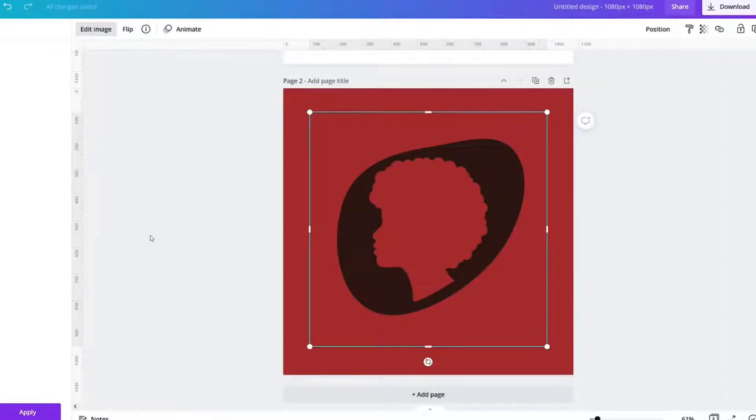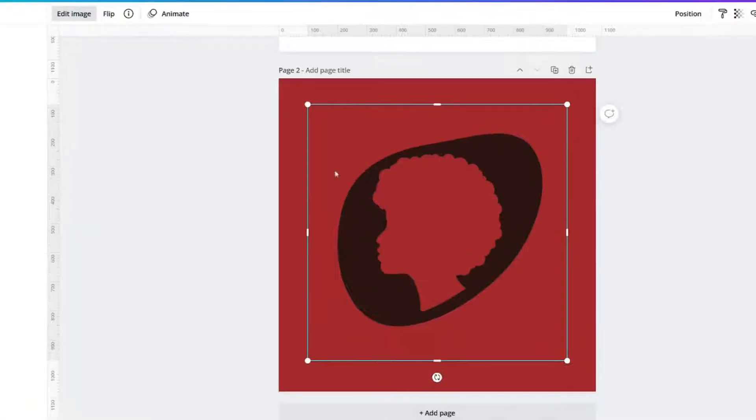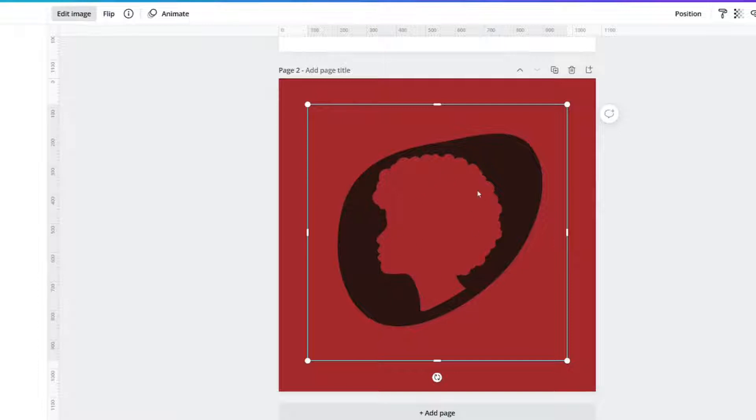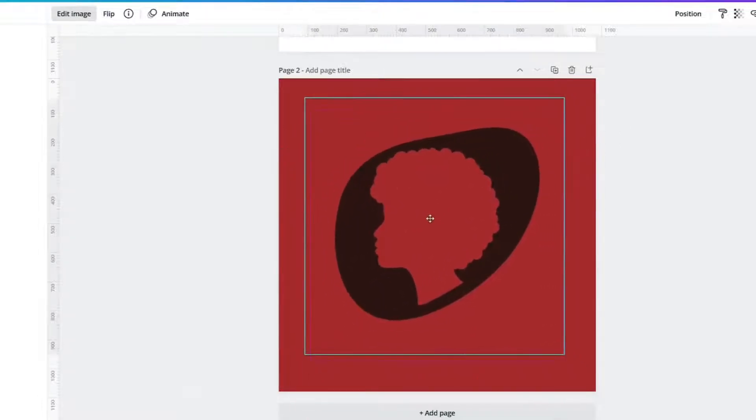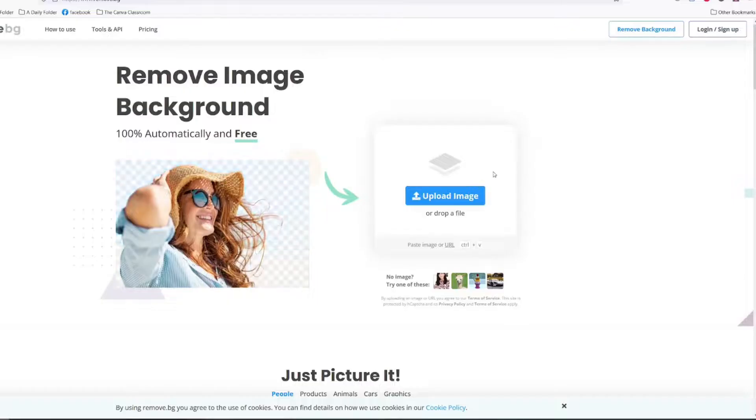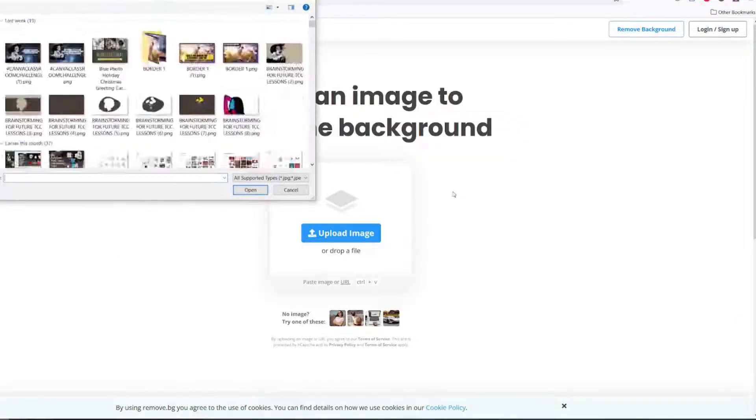Before I show you the free option I want to show you this. The white is now gone and there is only an outline where you will see that the image appears red. The free option is remove.bg.